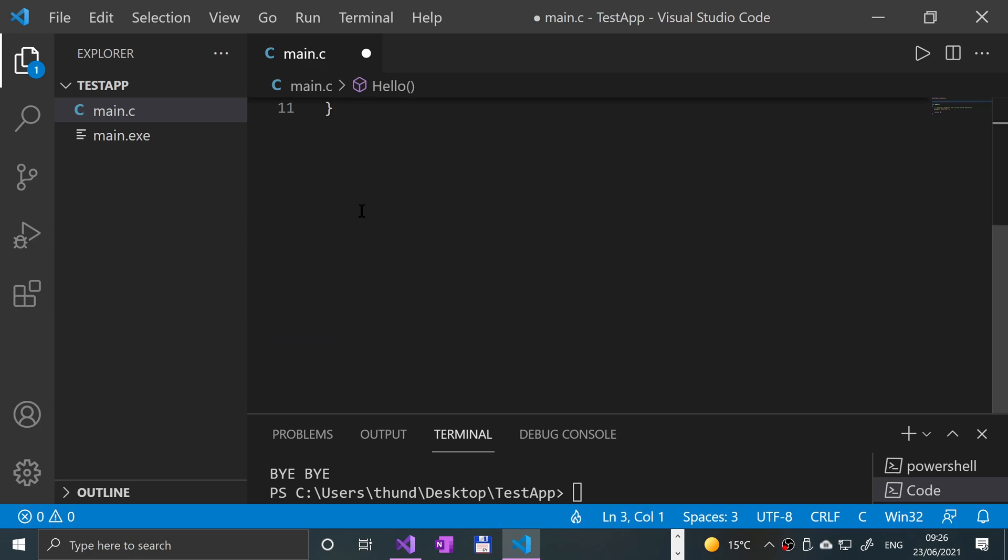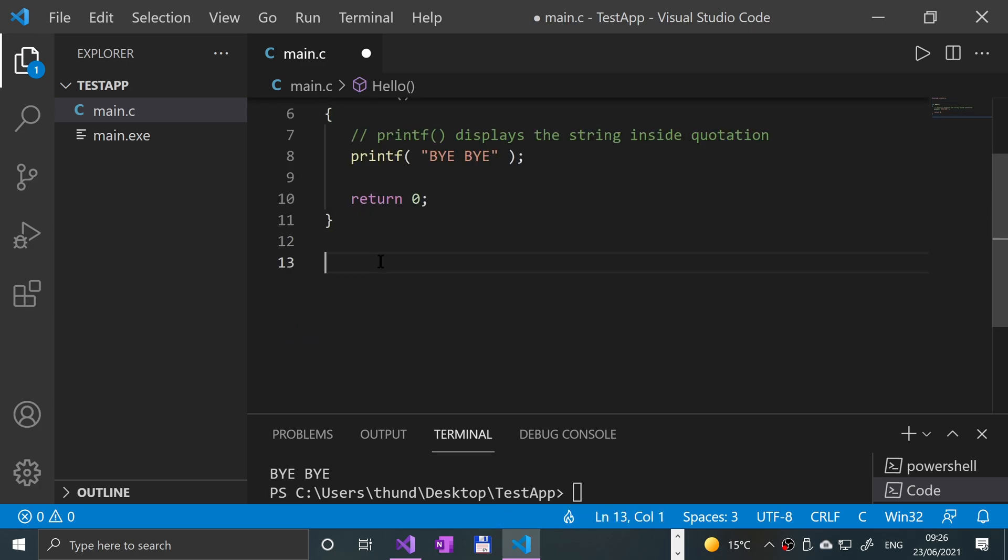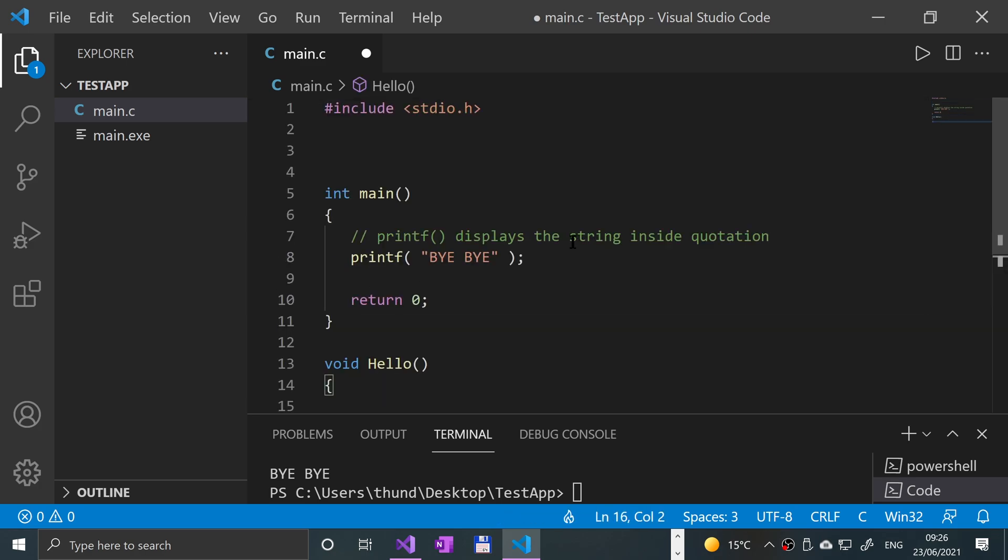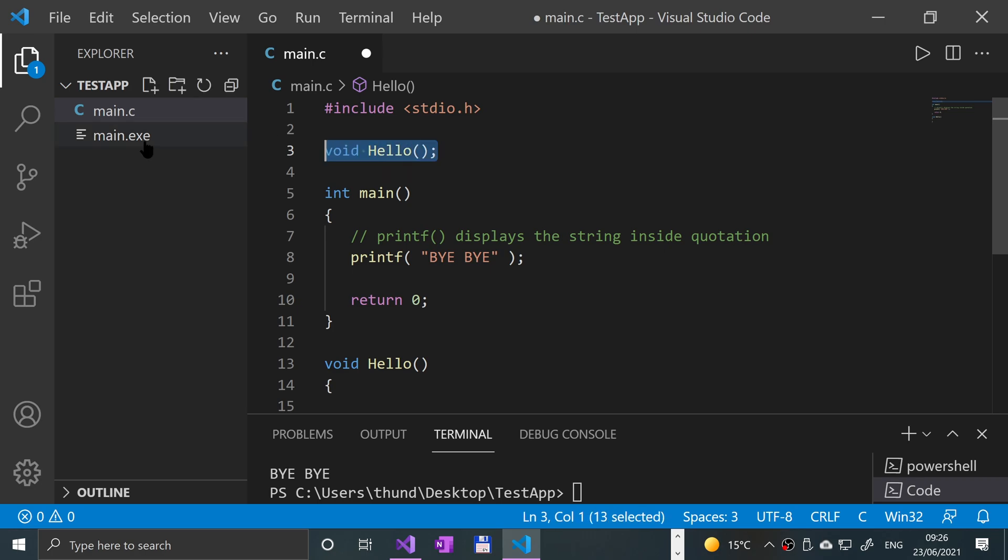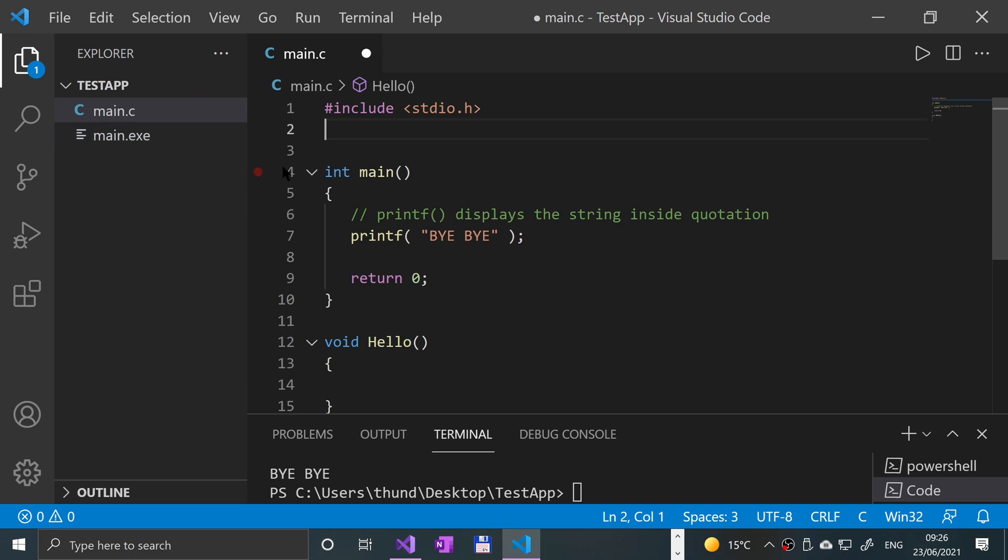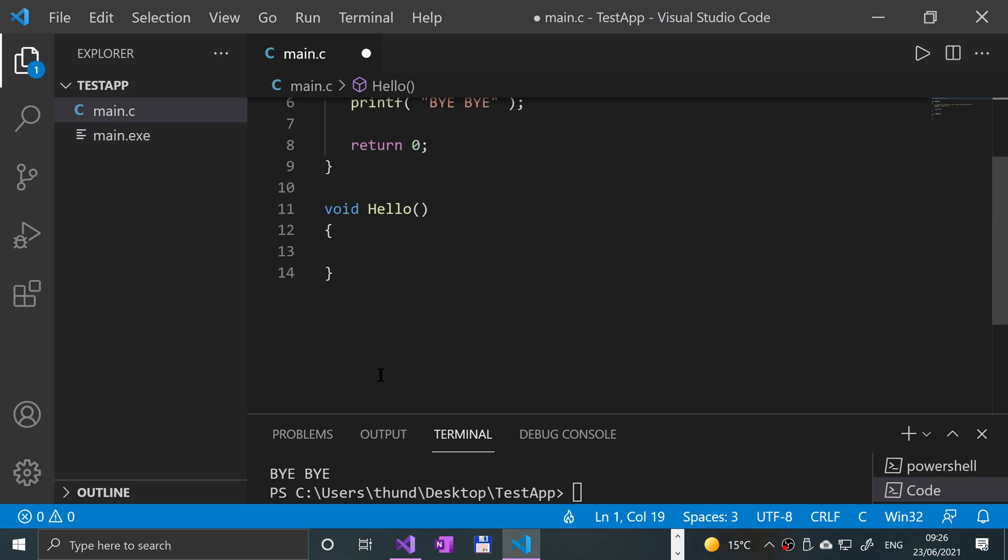But if we wanted to have this function after the main but use it in the main, we would need to declare it above. Again, I'm going to cover this in separate videos. I just wanted to show you the exception. Because this doesn't have any curly braces, you would have a semicolon. It's still technically a single line statement, so hence the semicolon.